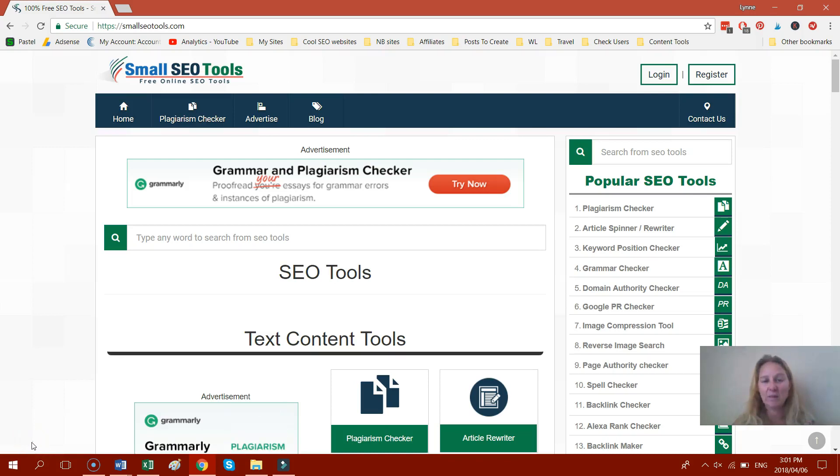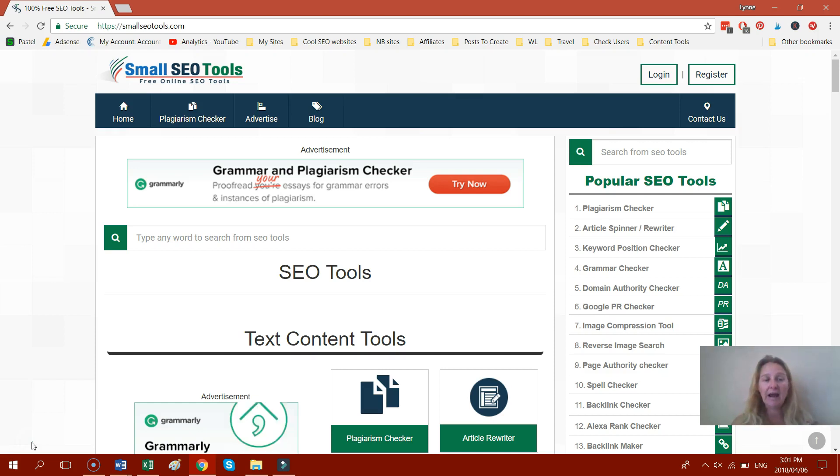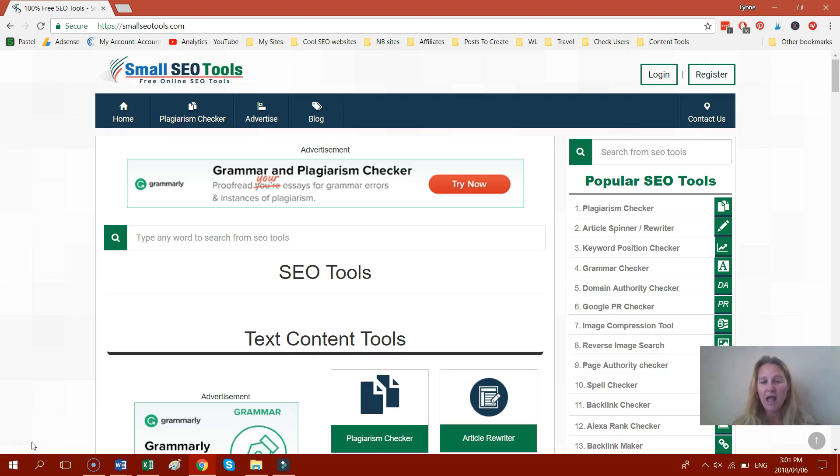Hi everyone, it's Linnea Salmon here from SmallOnlineBusinessOpportunity.com and today I wanted to show you how to use a really useful tool that I've been using for quite a while.